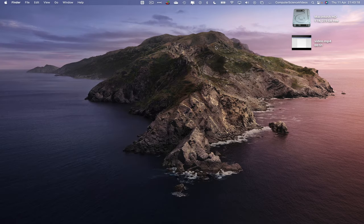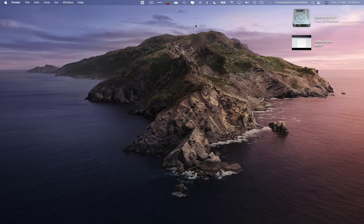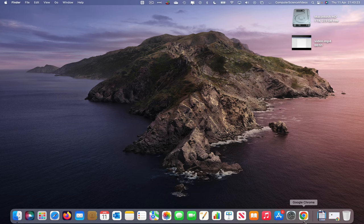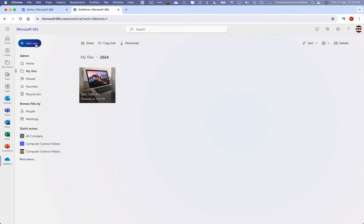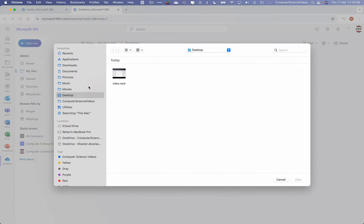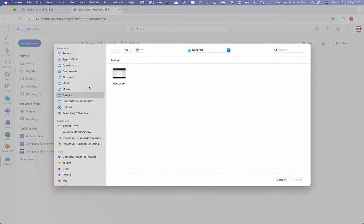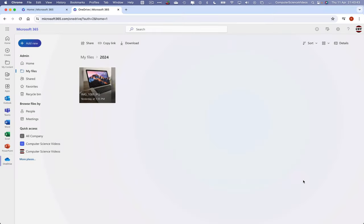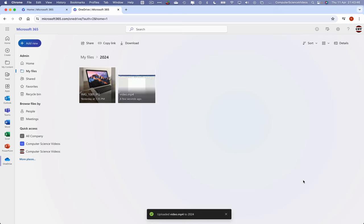Now let's go down to the dock, go back to Google Chrome, go to Add New, Files Upload, which will then take us to the desktop where we have the video. Click on this, click on Open. Wait for that to upload.